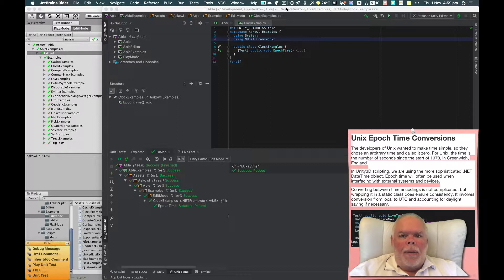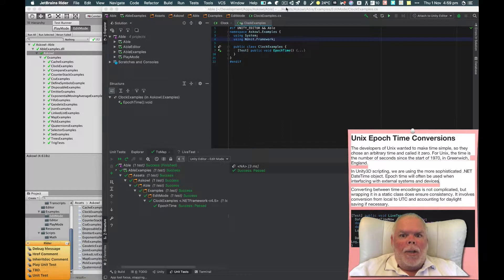In Unity 3D scripting, we are using the more sophisticated datetime object provided by .NET.